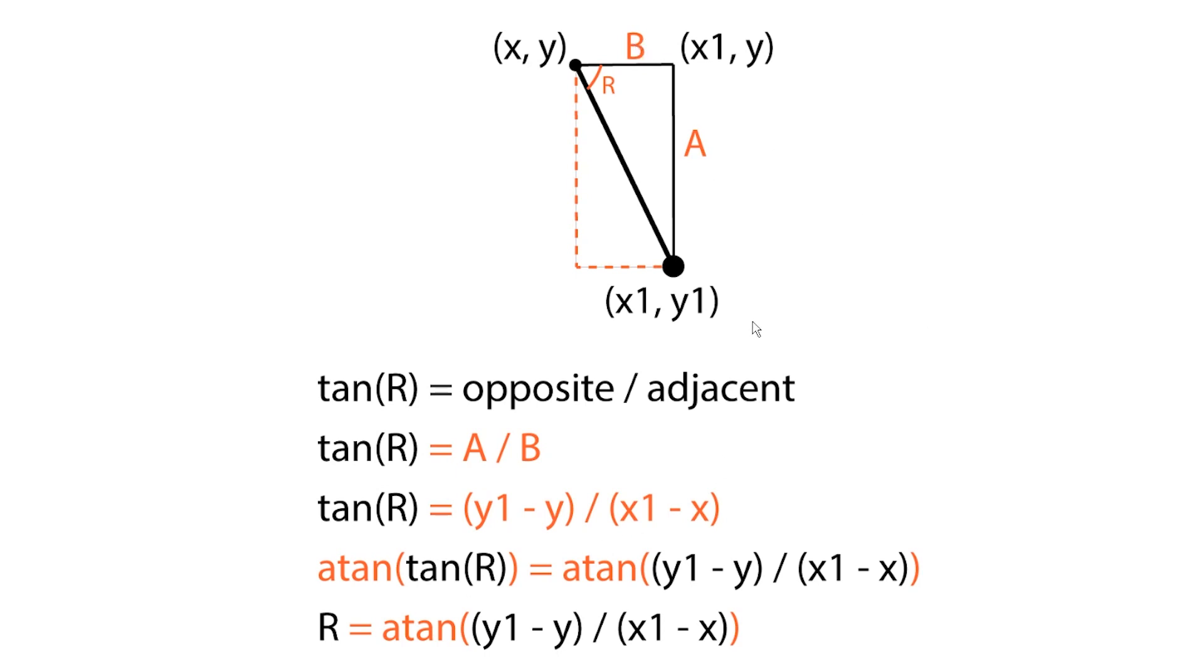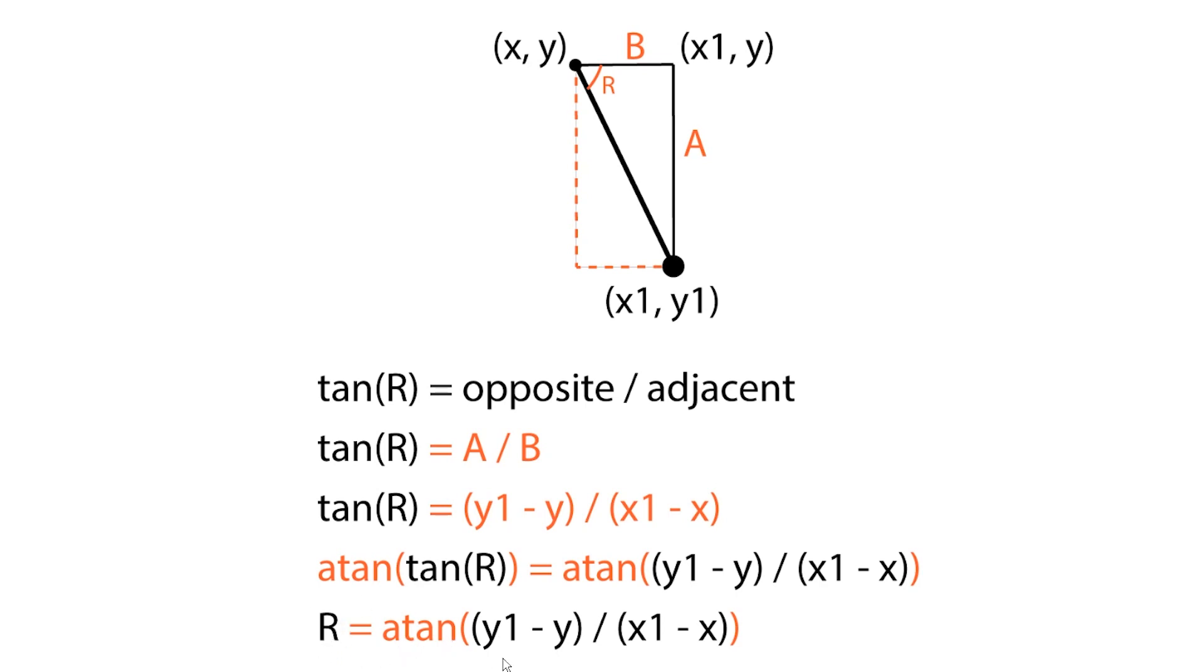Which also means that it equals y1 minus y divided by x1 minus x. Now, we can solve this equation for R by using the arctangent, which is really just the opposite of the tangent function. And that gives us that R equals the arctangent of y1 minus y divided by x1 minus x.